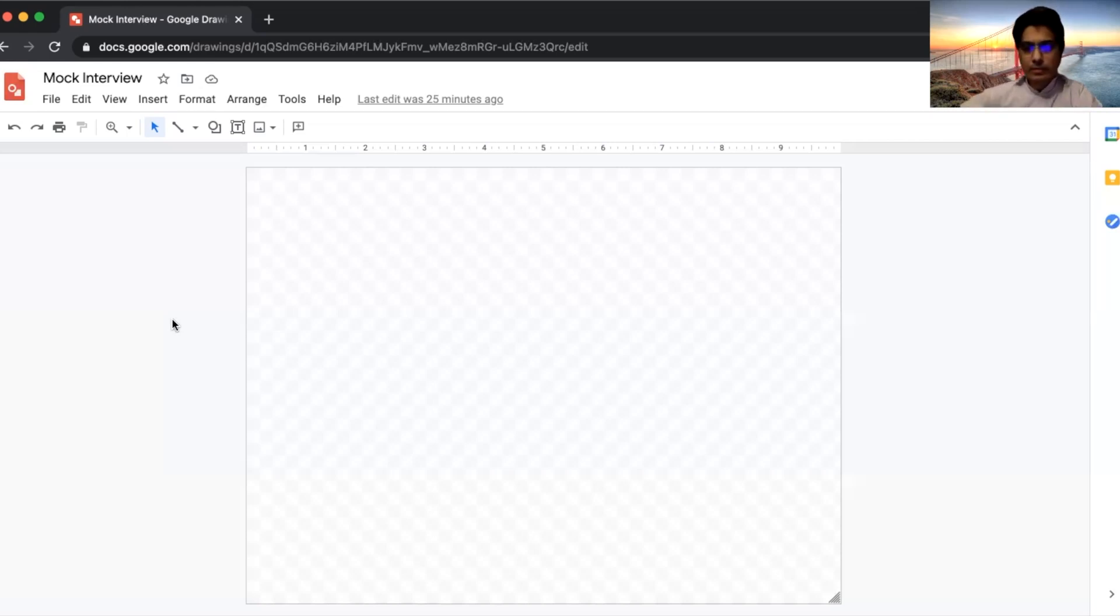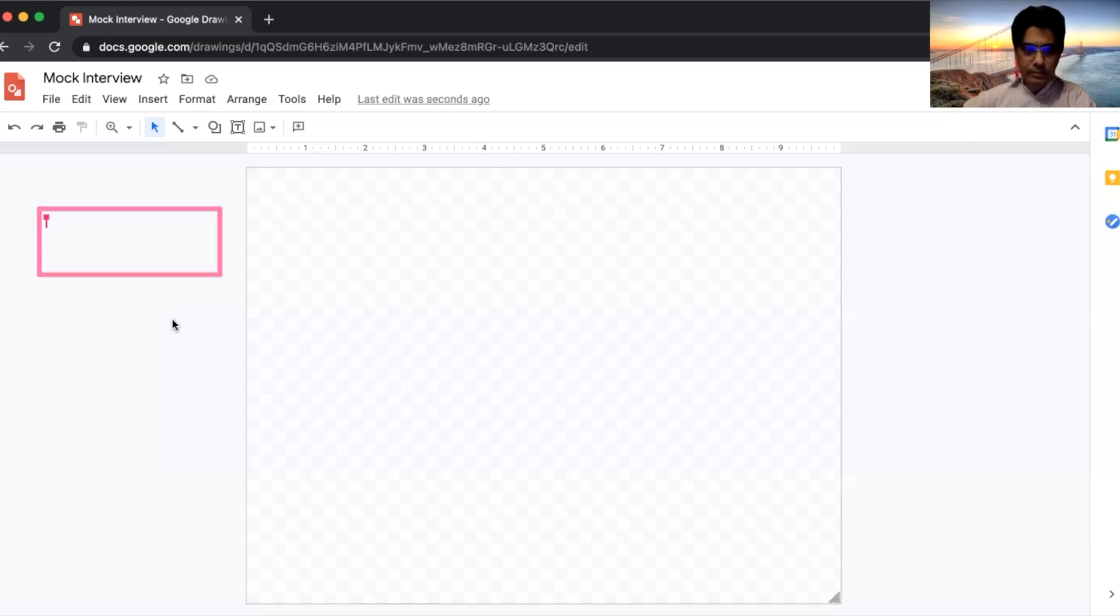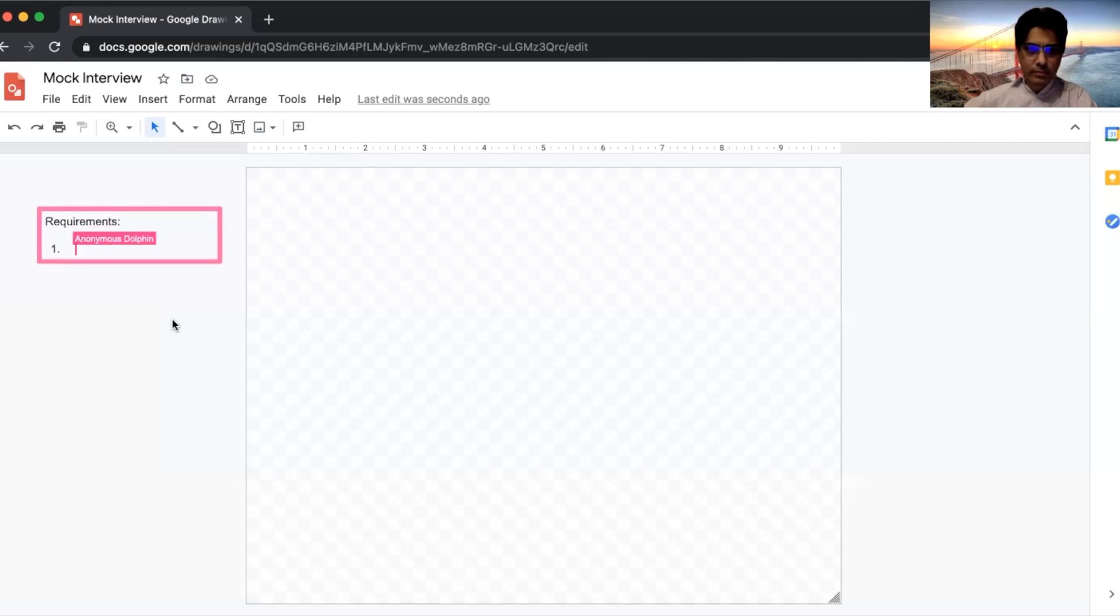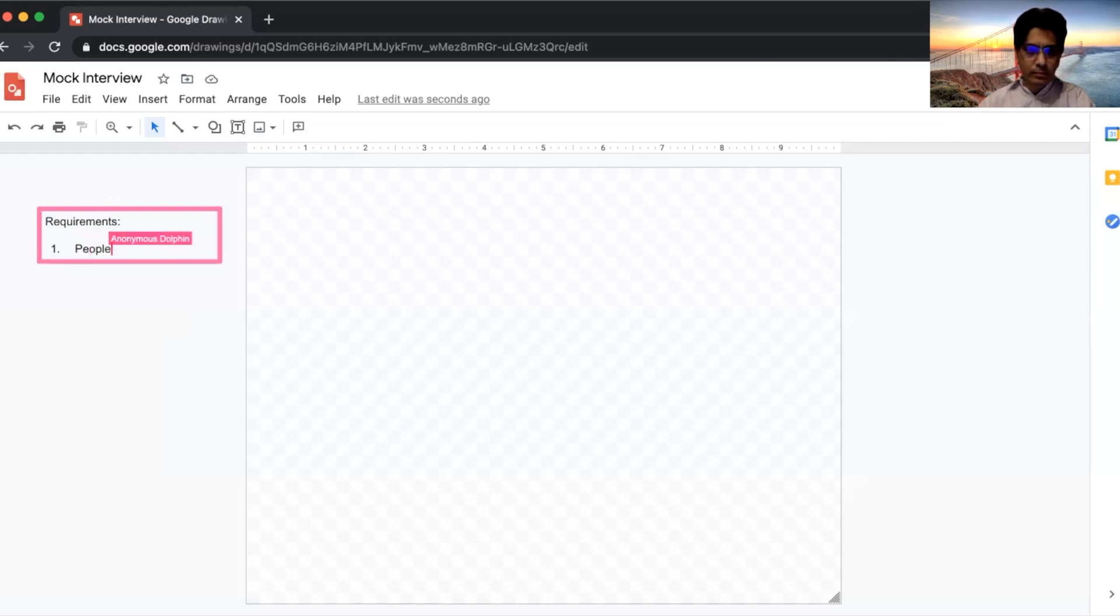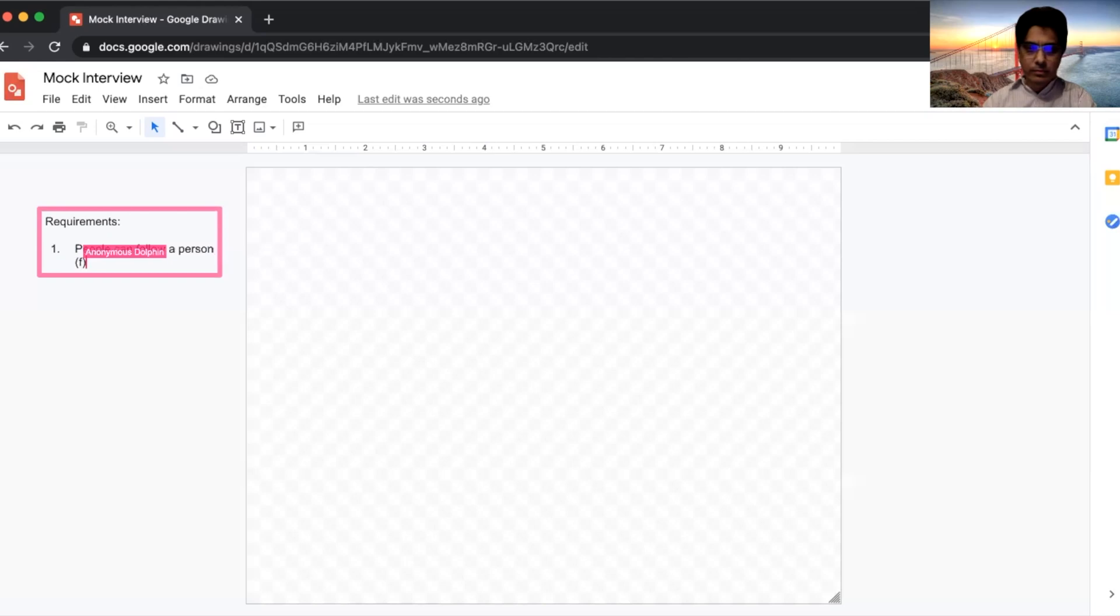Okay, got it. Sure, no problem. So may I go ahead and maybe put down some of the requirements here? Yes. Go ahead. Requirements. First is people can follow a person, like a friend.